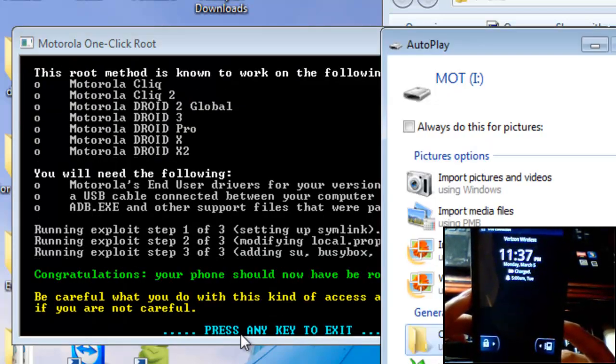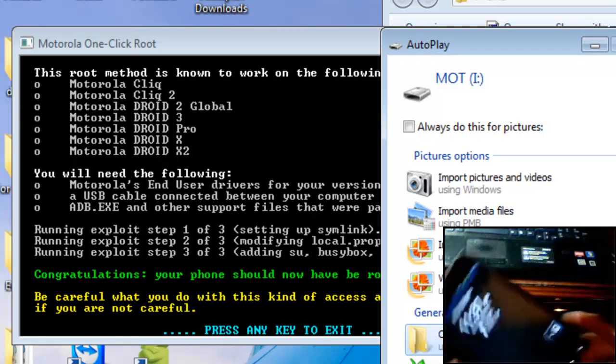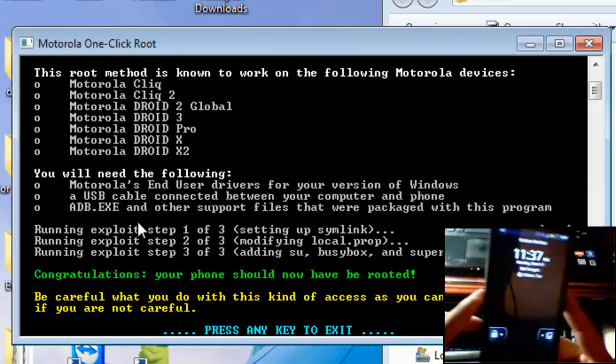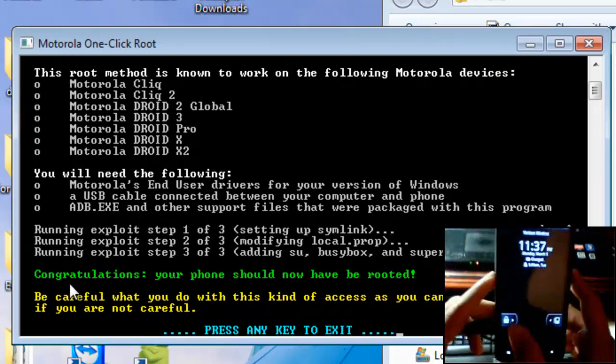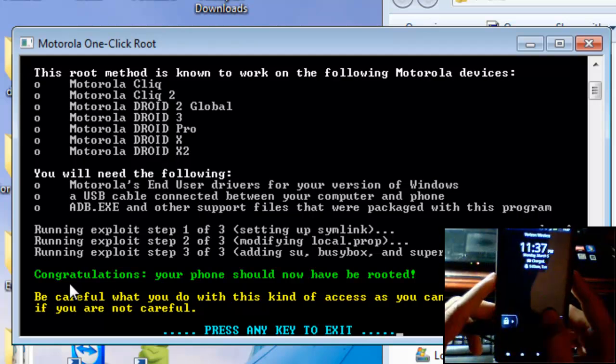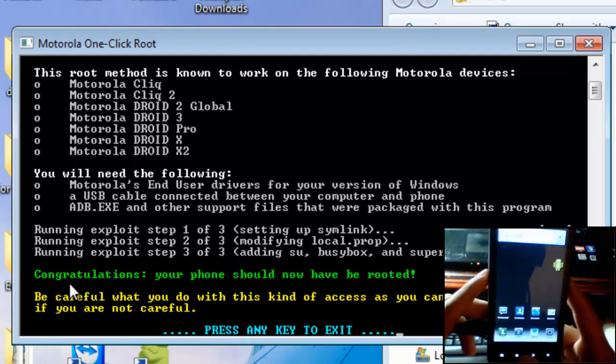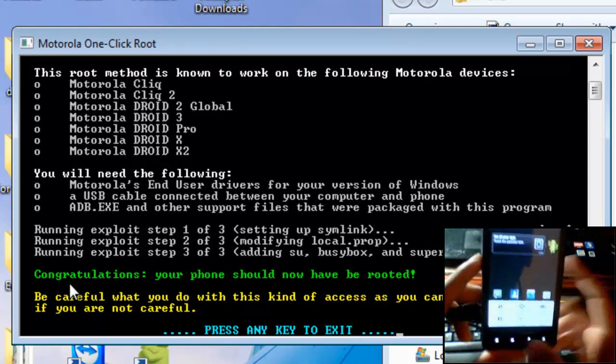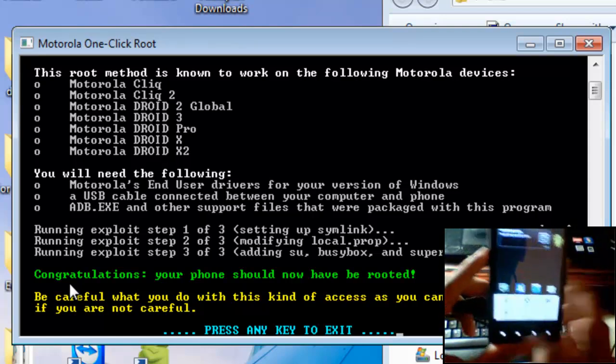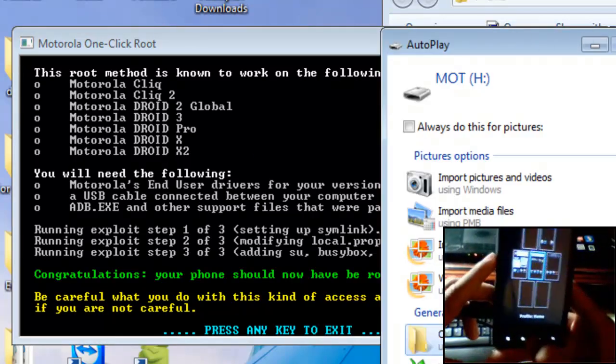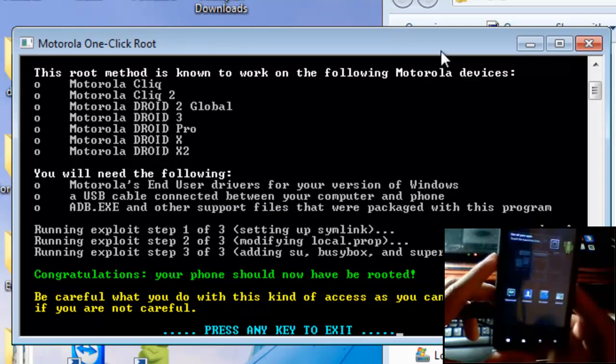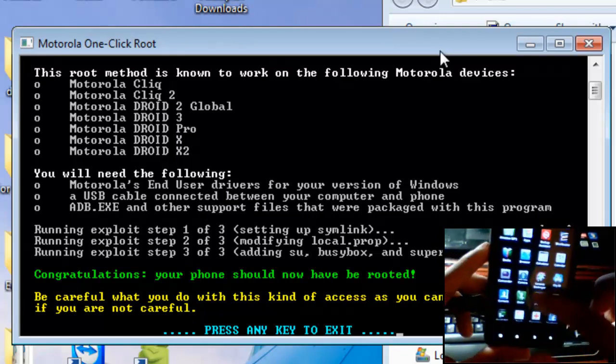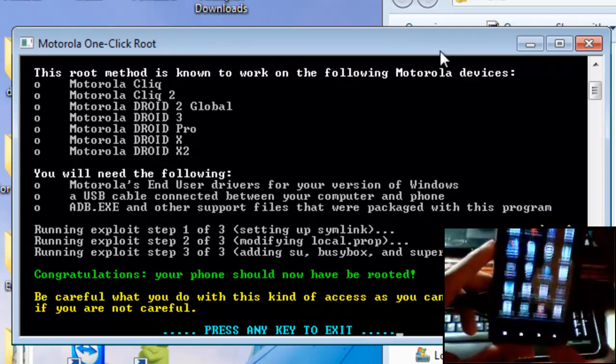Okay, and now it's running the third step. And as you can see, it's just congratulations, your phone has now been rooted. Easiest way to find out if your phone has indeed been rooted is just go and open up your applications page on your phone. And if you see a program called Super User, that means it's been installed. Congratulations, your phone is now rooted.